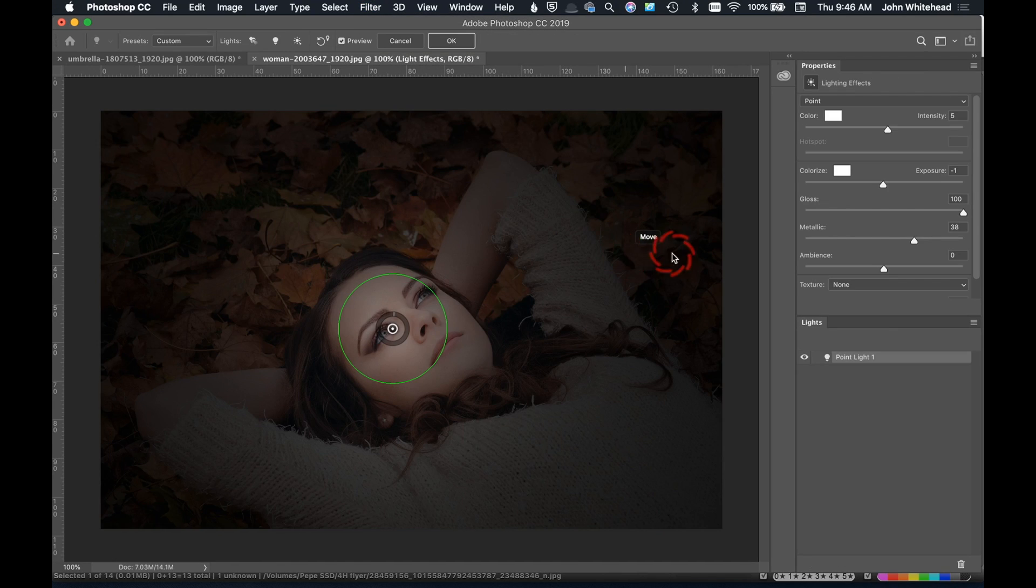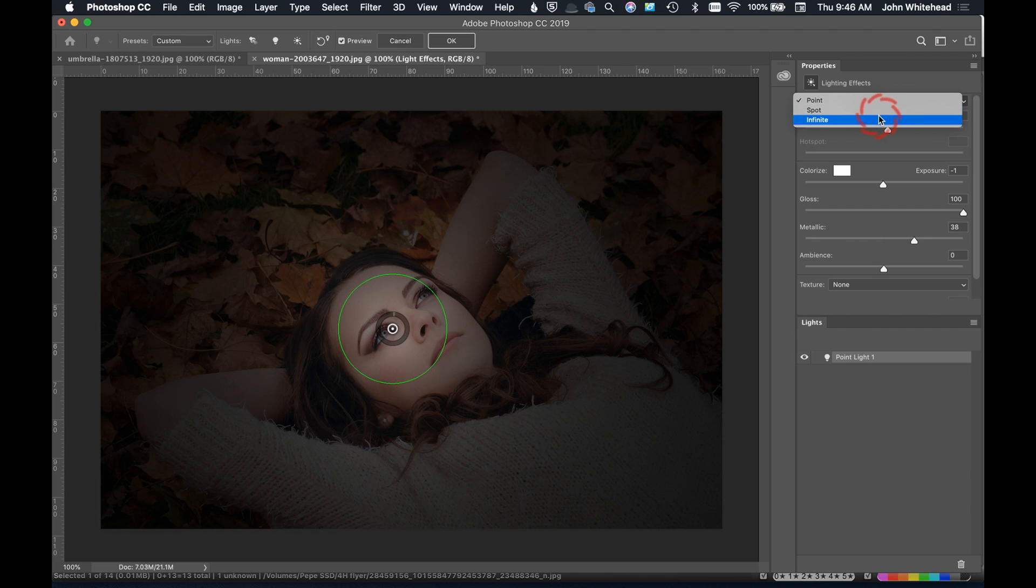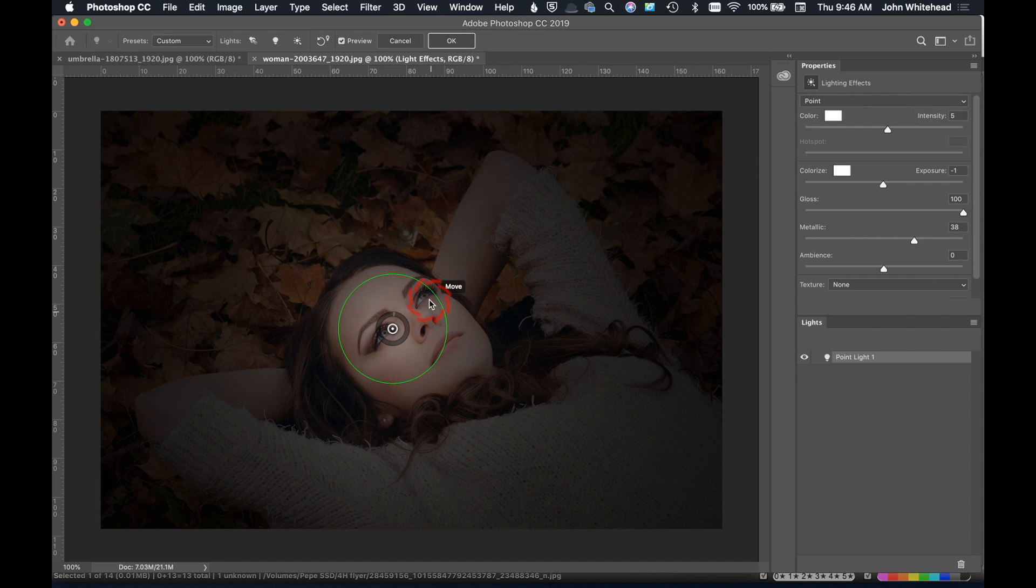Now we're in the lighting effects menu and you can see we've got Point here, Spot, Infinite, but we're going to stick with Point. We have this little green circle and in here we can kind of move the brightness up or down however we want it.